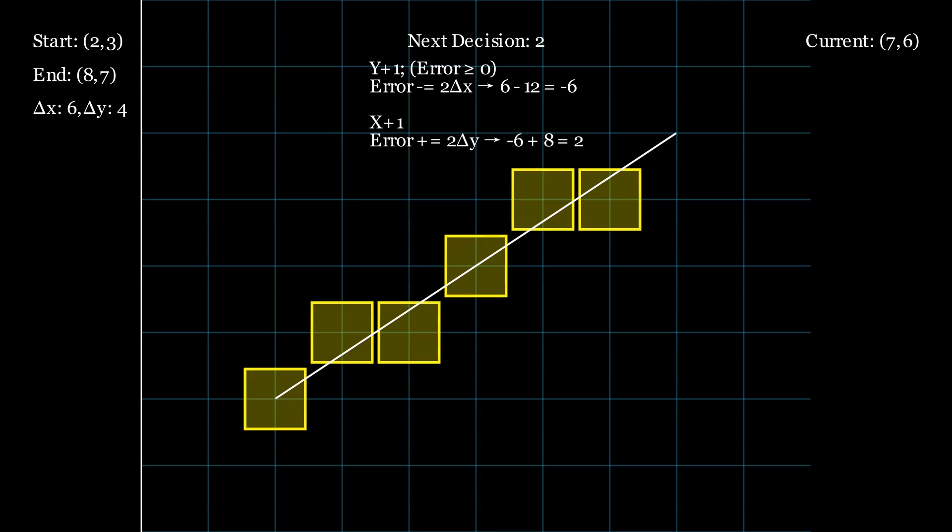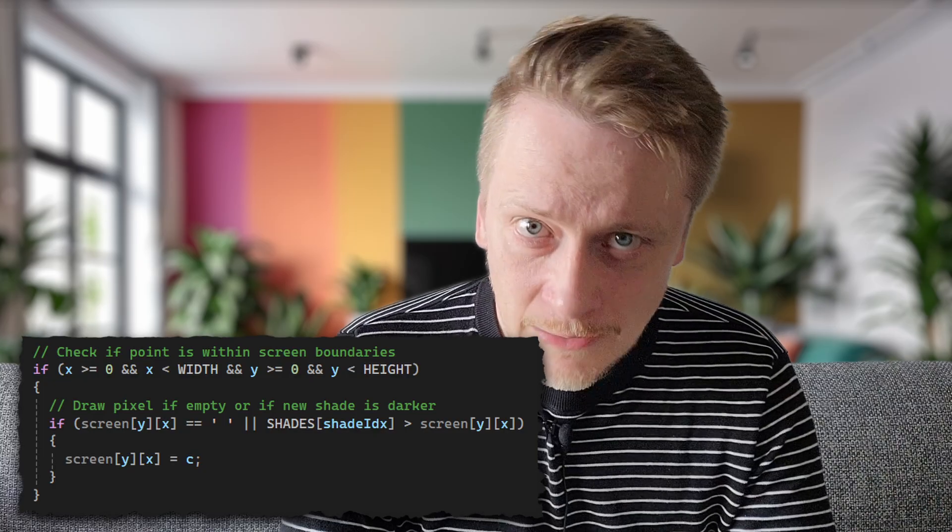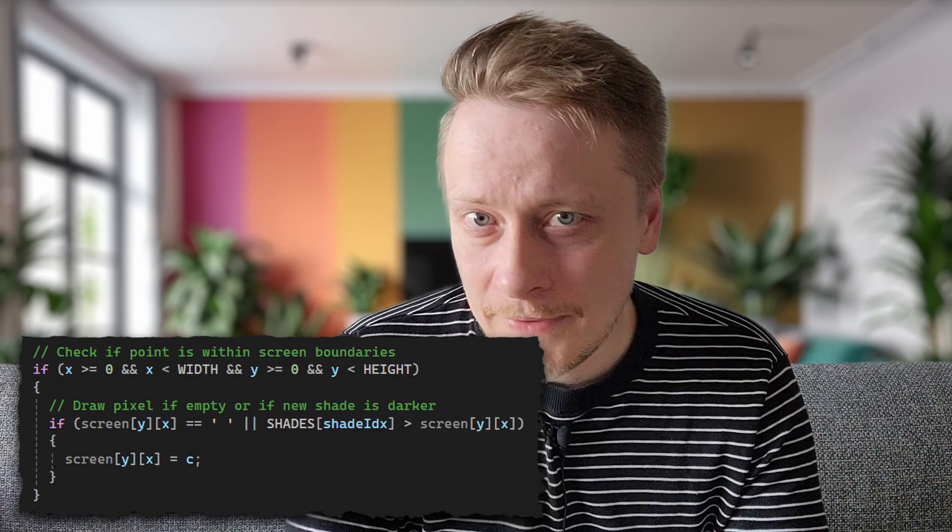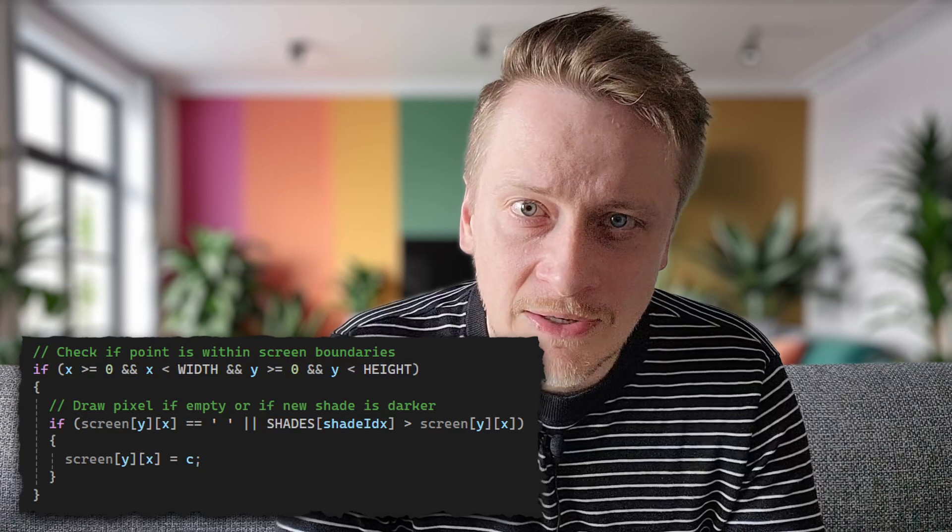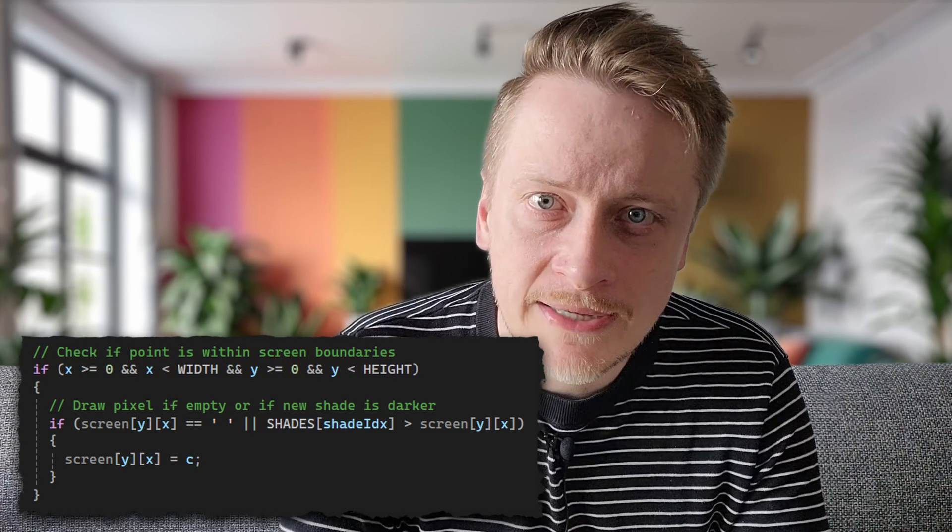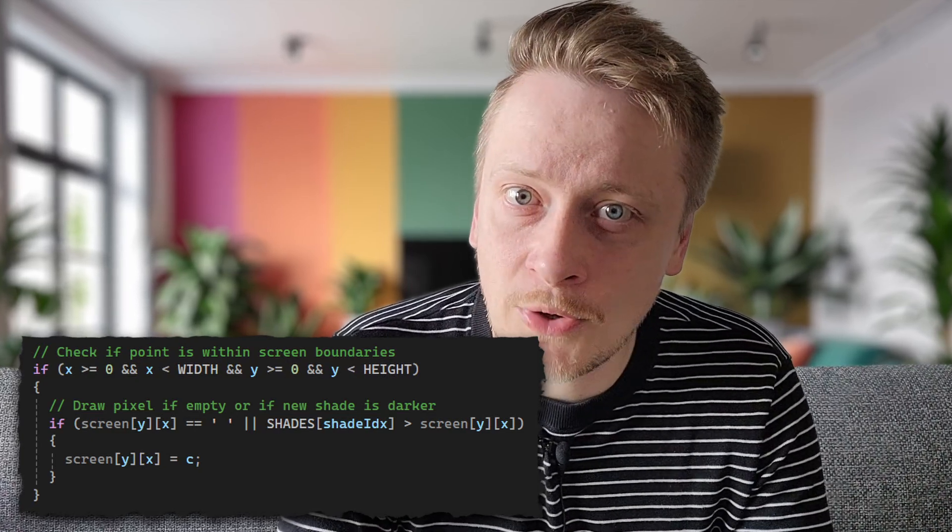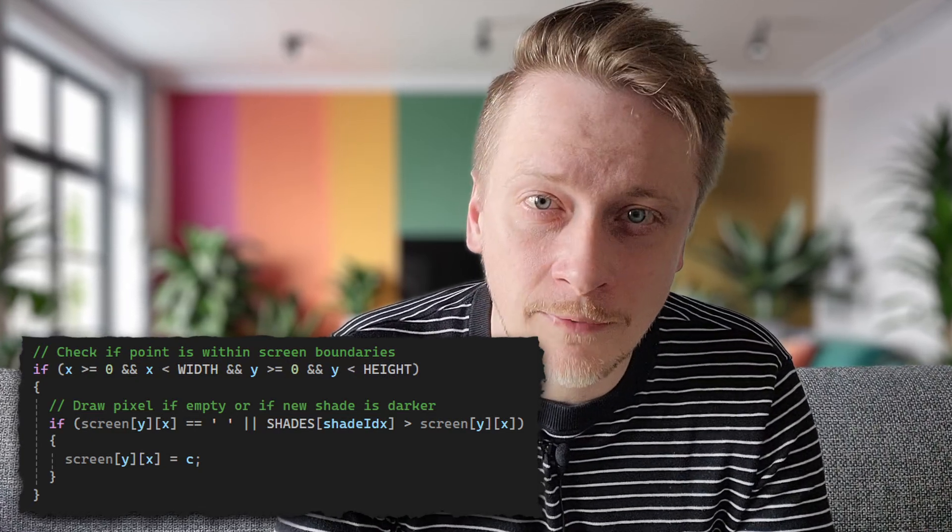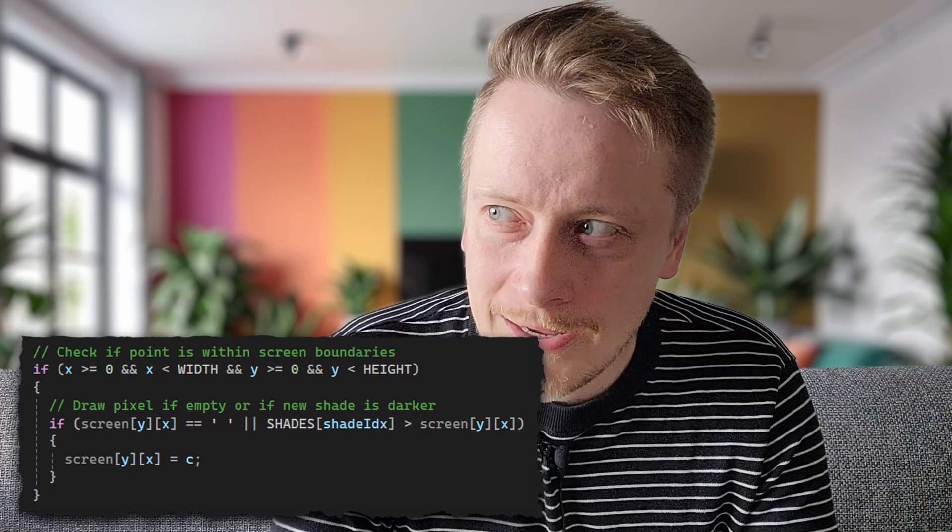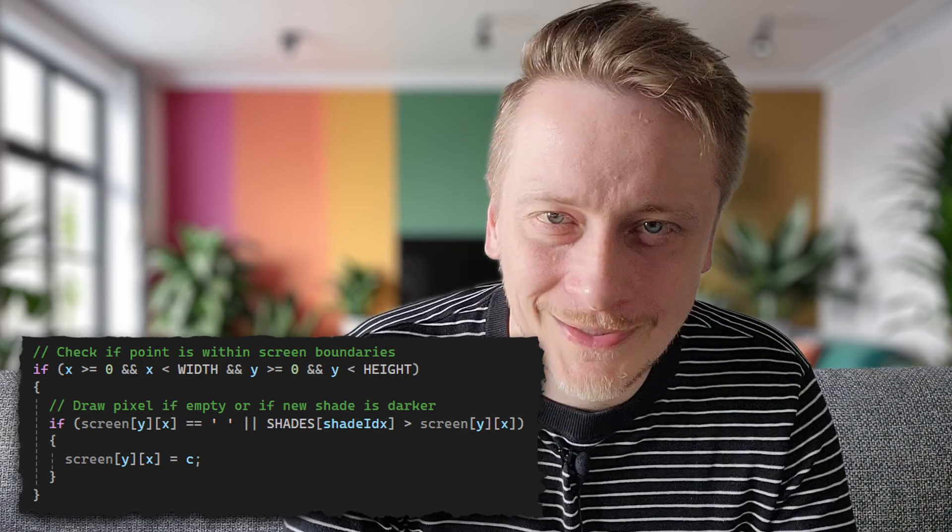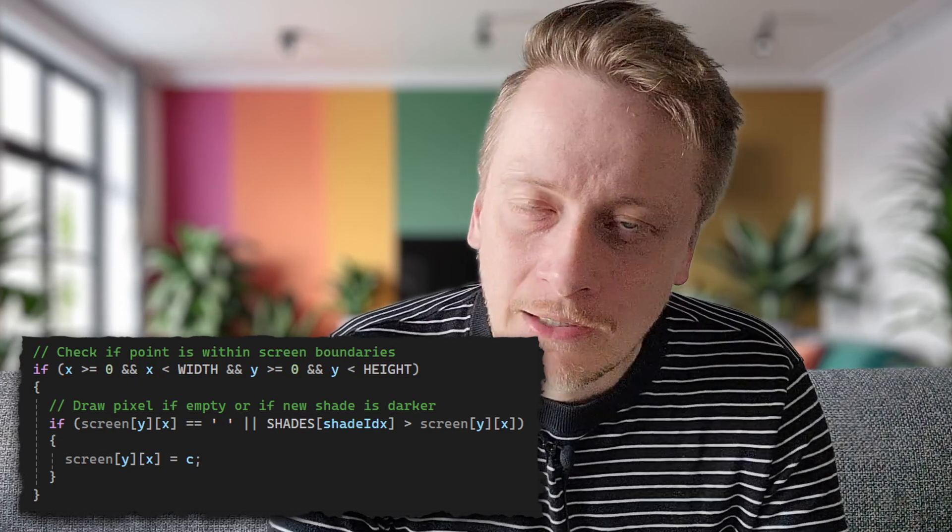It also implements a depth test where characters are only replaced if the new character represents a point closer to the viewer or has a higher visual density.